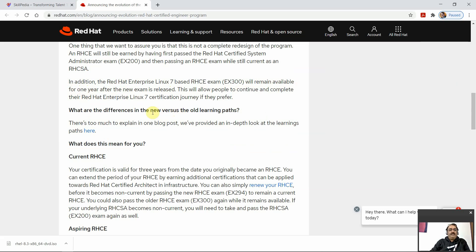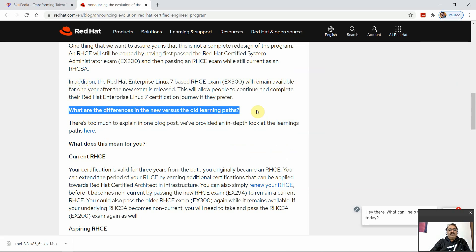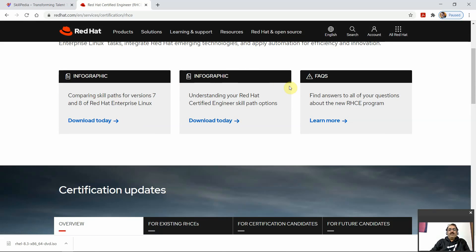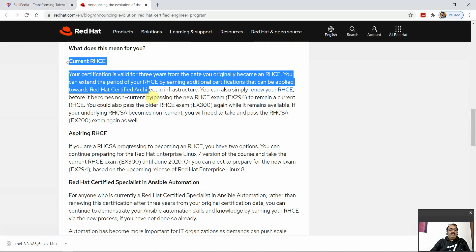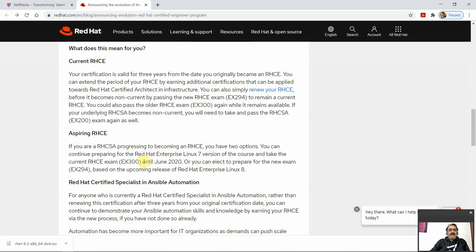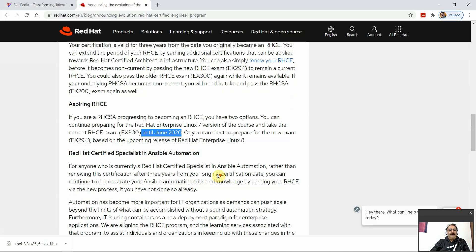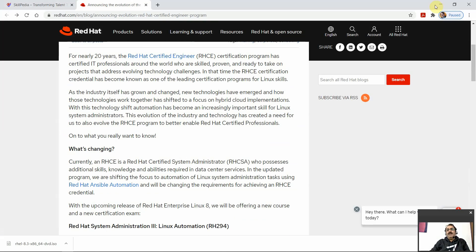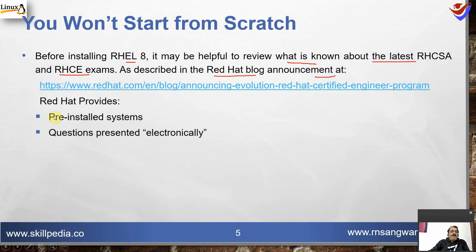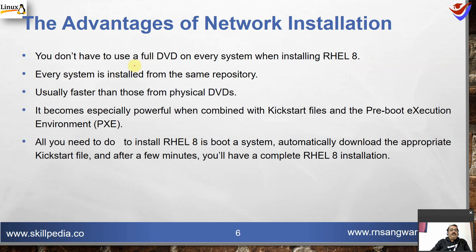That date has already passed. There are differences in the new versions versus the old learning path. Let's look at the learning path and the programmatic frequently asked questions. We are already in the new version, so read the blogs available at the official Red Hat website.